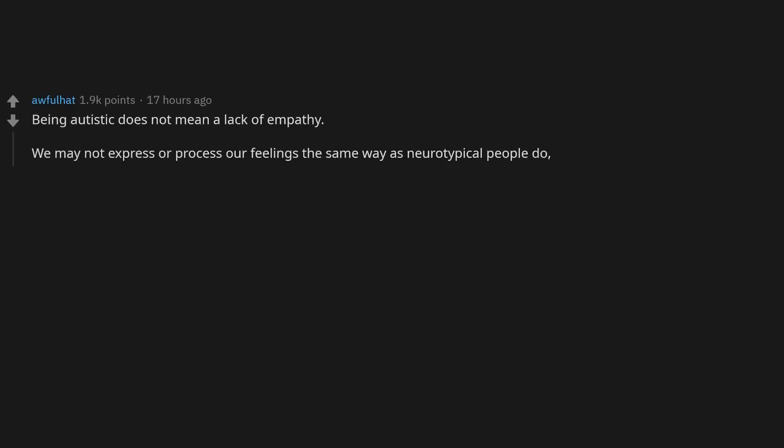Being autistic does not mean a lack of empathy. We may not express or process our feelings the same way as neurotypical people do, but it does not mean we don't have feelings.